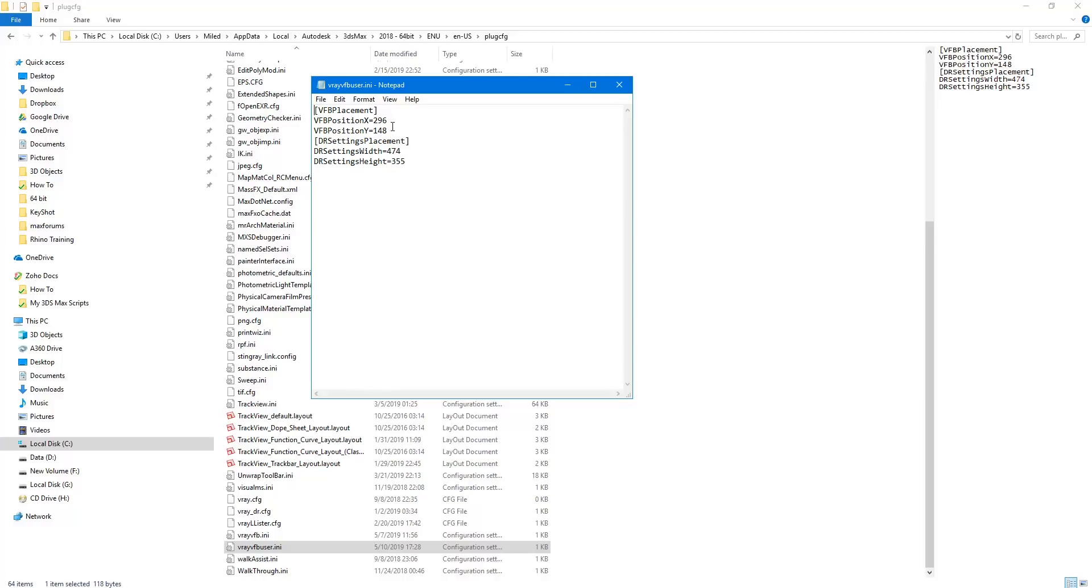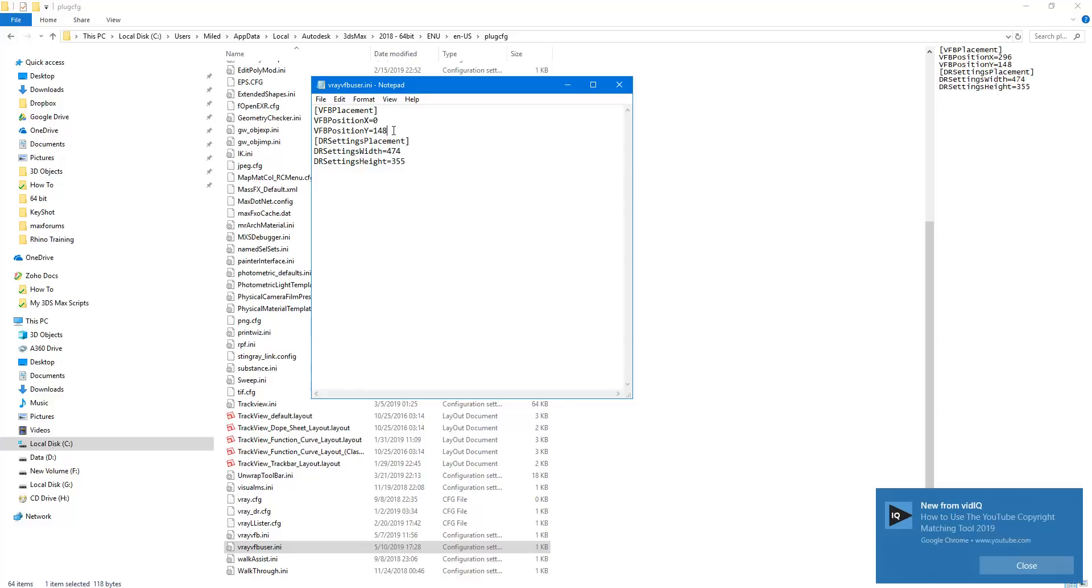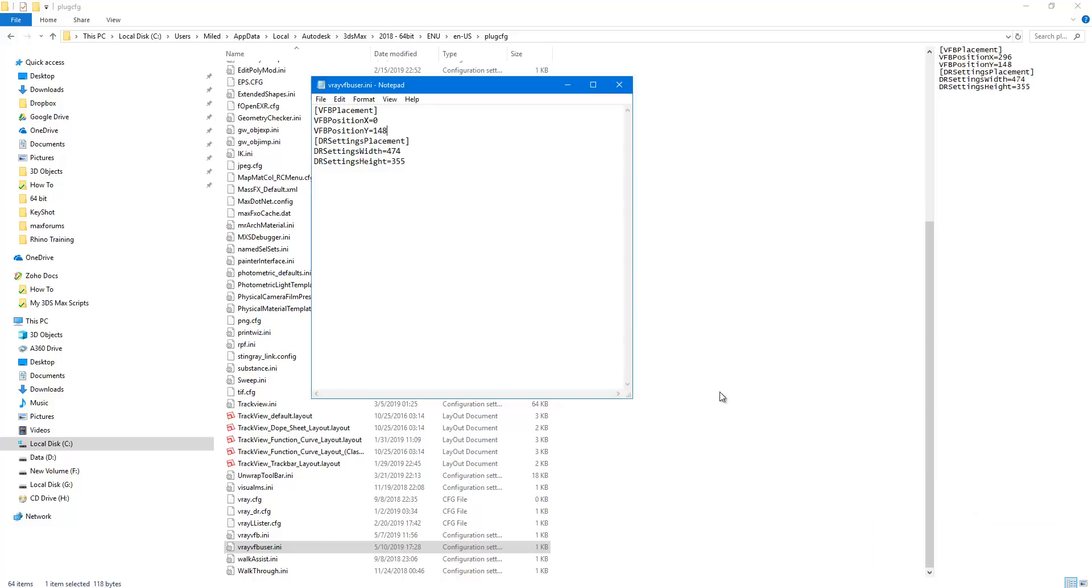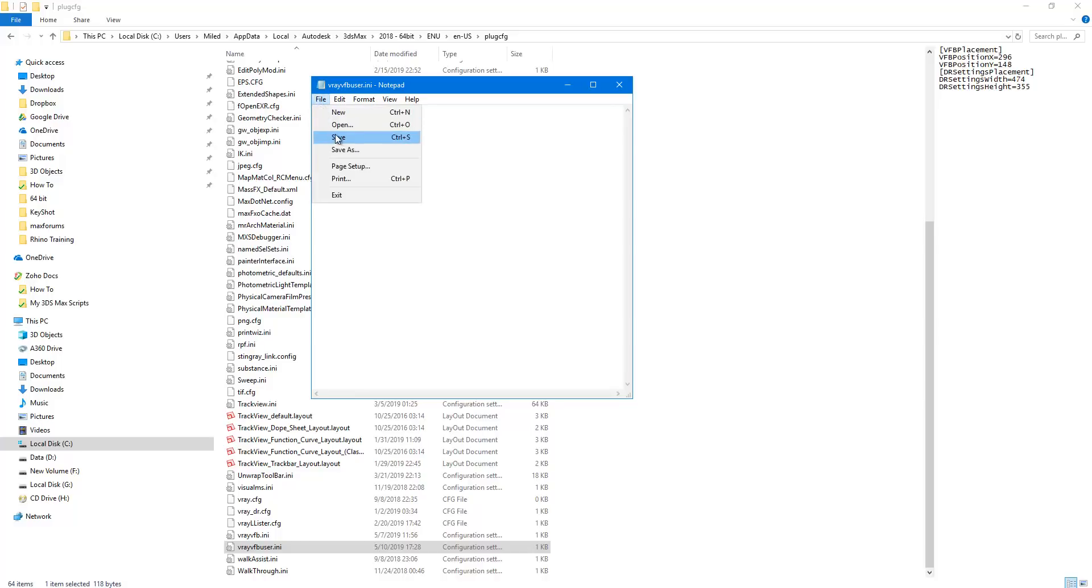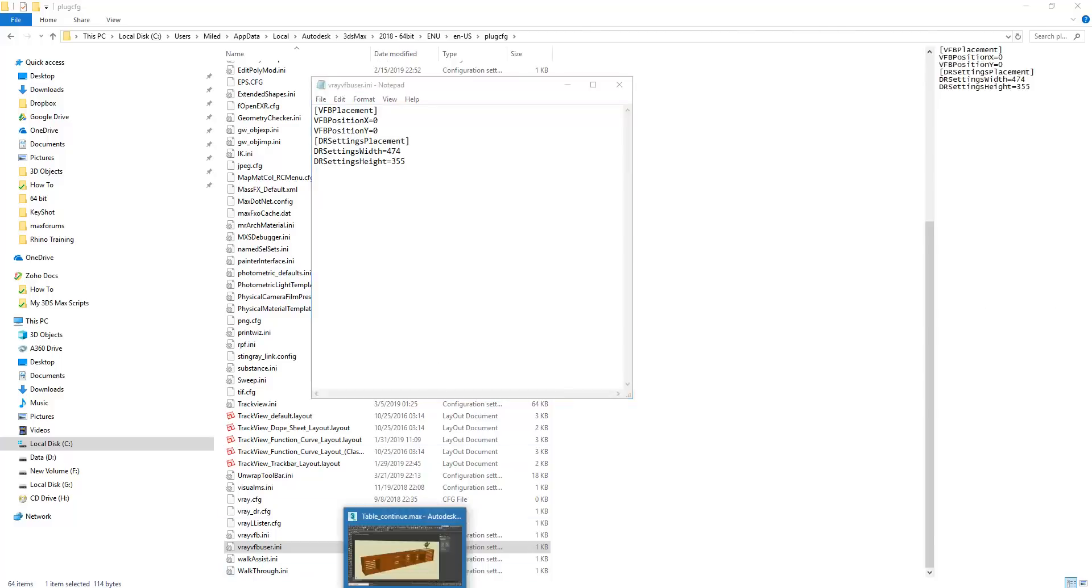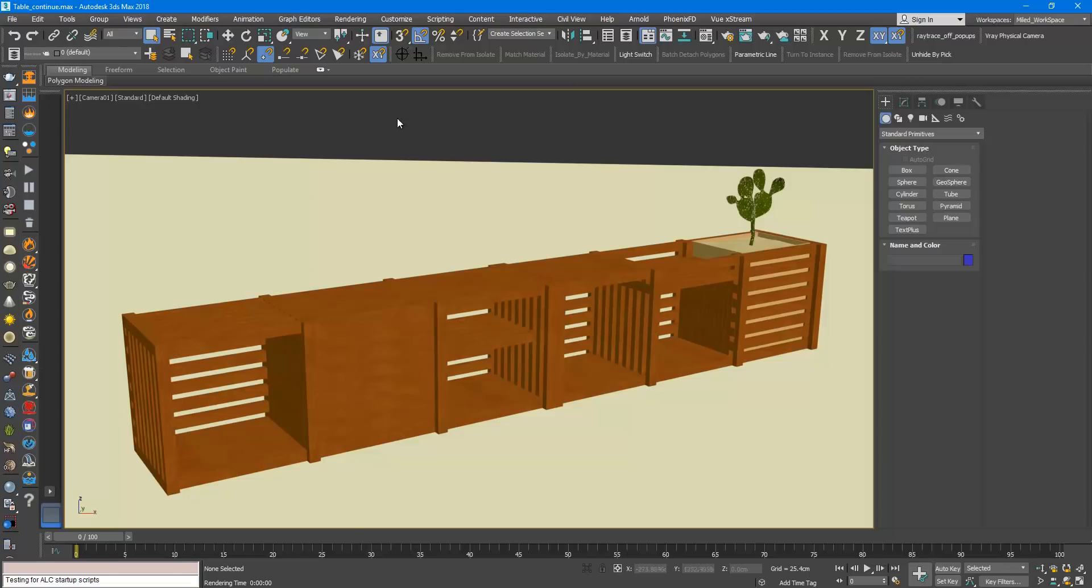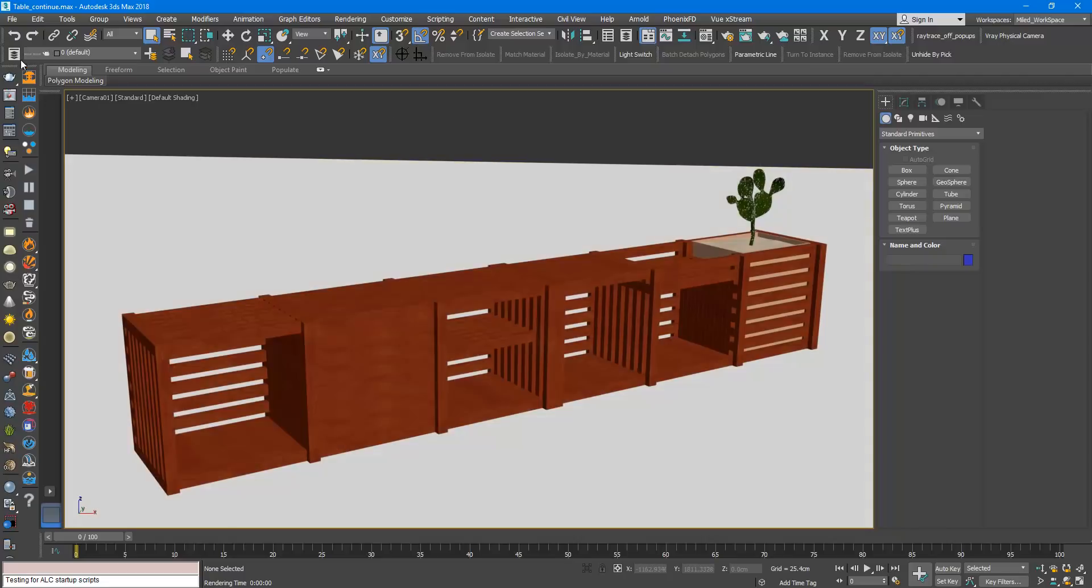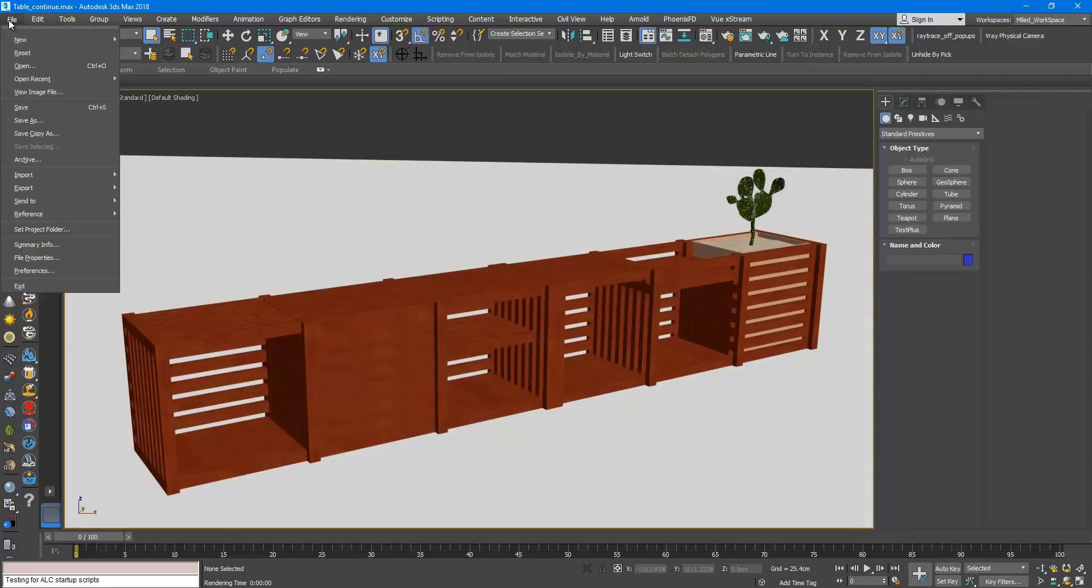That means if I for example change the X position to 0 and the Y position to 0, I choose save. You need to save the file and in Max you need to restart Max, or you can just reset Max.